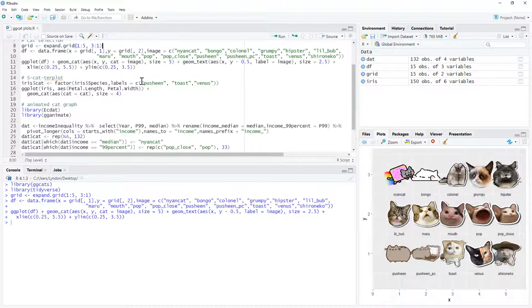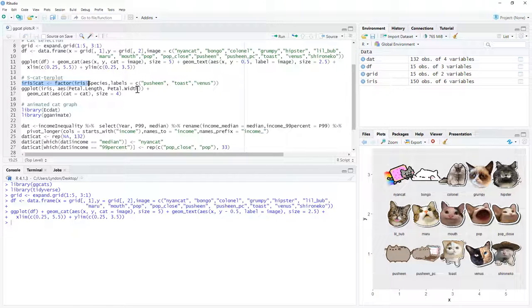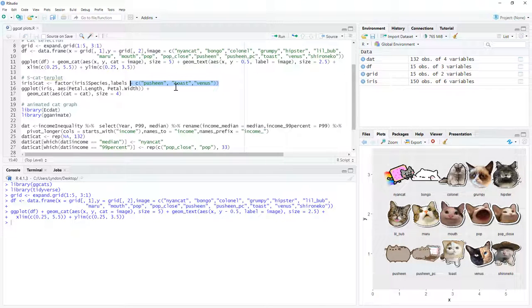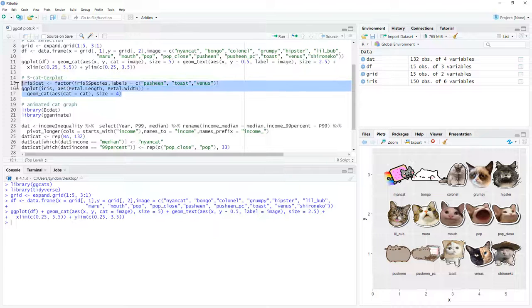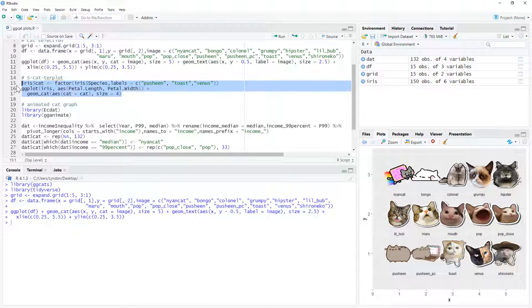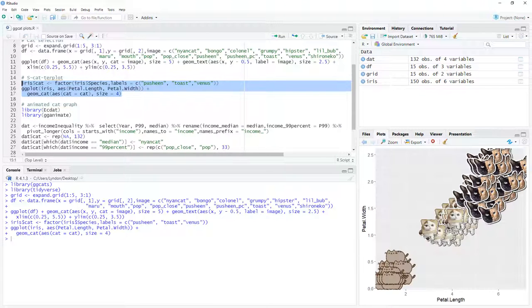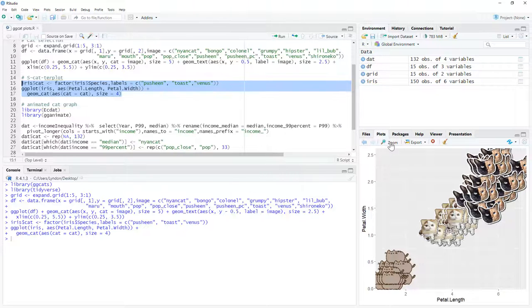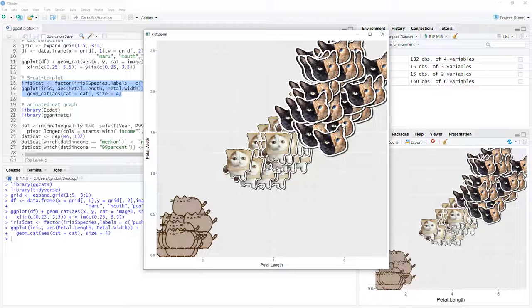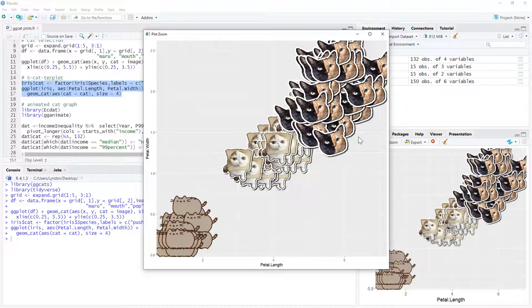If we wanted to do a scatter plot, we can get our classic iris data and we can select. So we're going to have different cats for the three different types, and let's set that up. And there we go. We'll zoom in. We can see that our scatter plot is now occupied by our three different types of irises there with our three different types of cats.